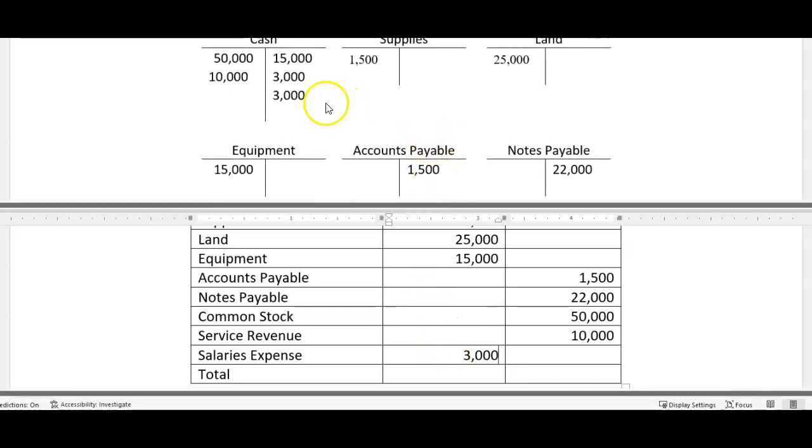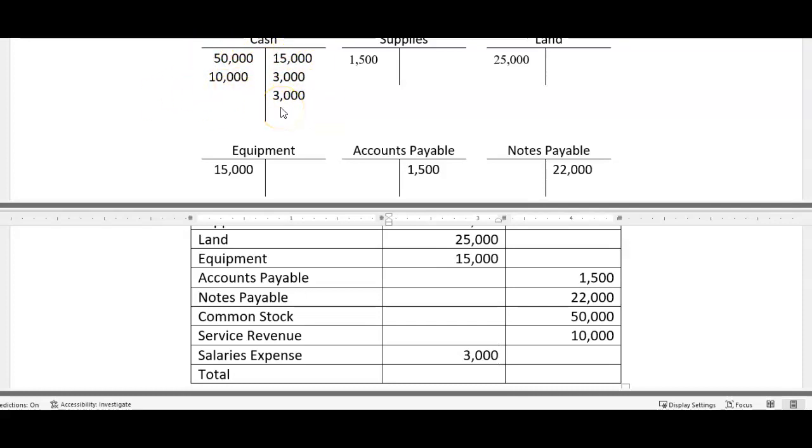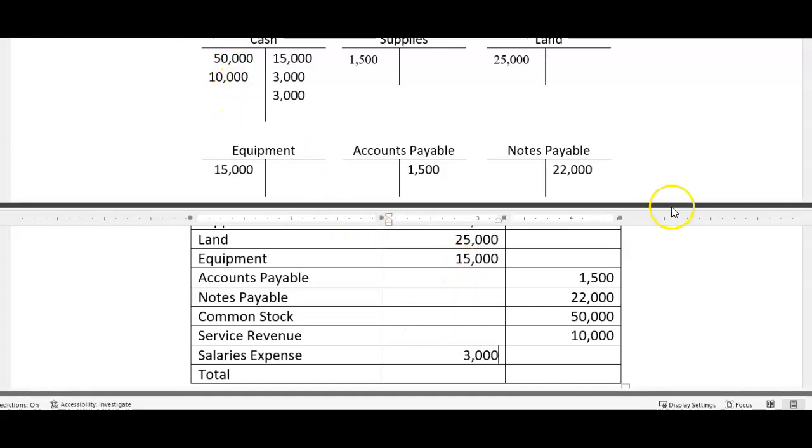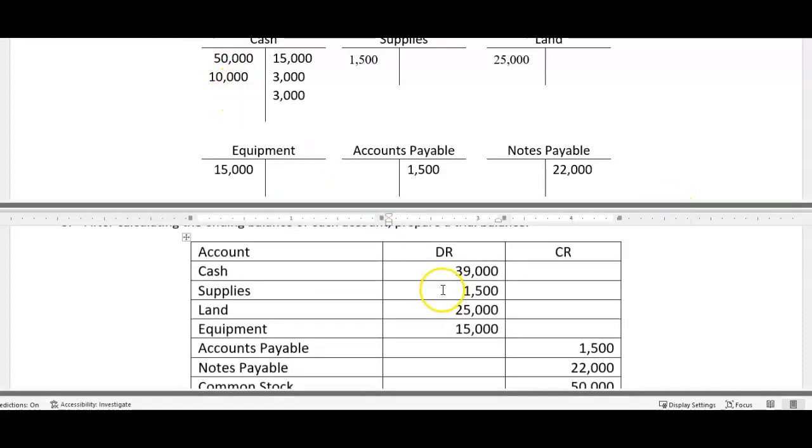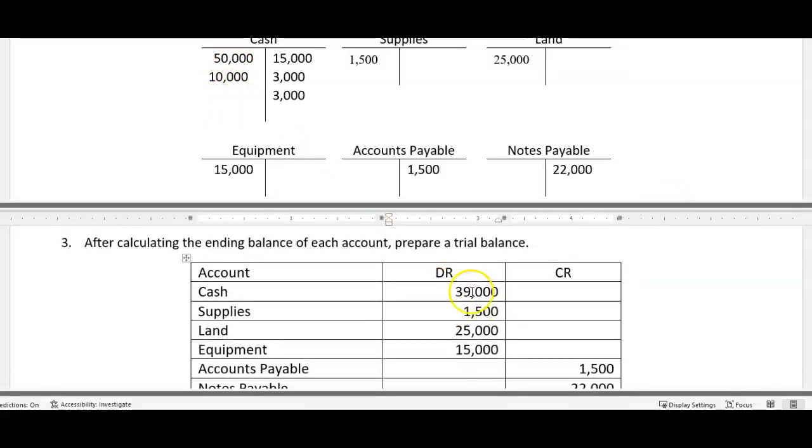So once we have that in there, again, to find the account balance you take the net of the debits versus the credits. Whichever side is larger is your finished or final balance. So cash has a 39,000 debit balance because the debits are greater.